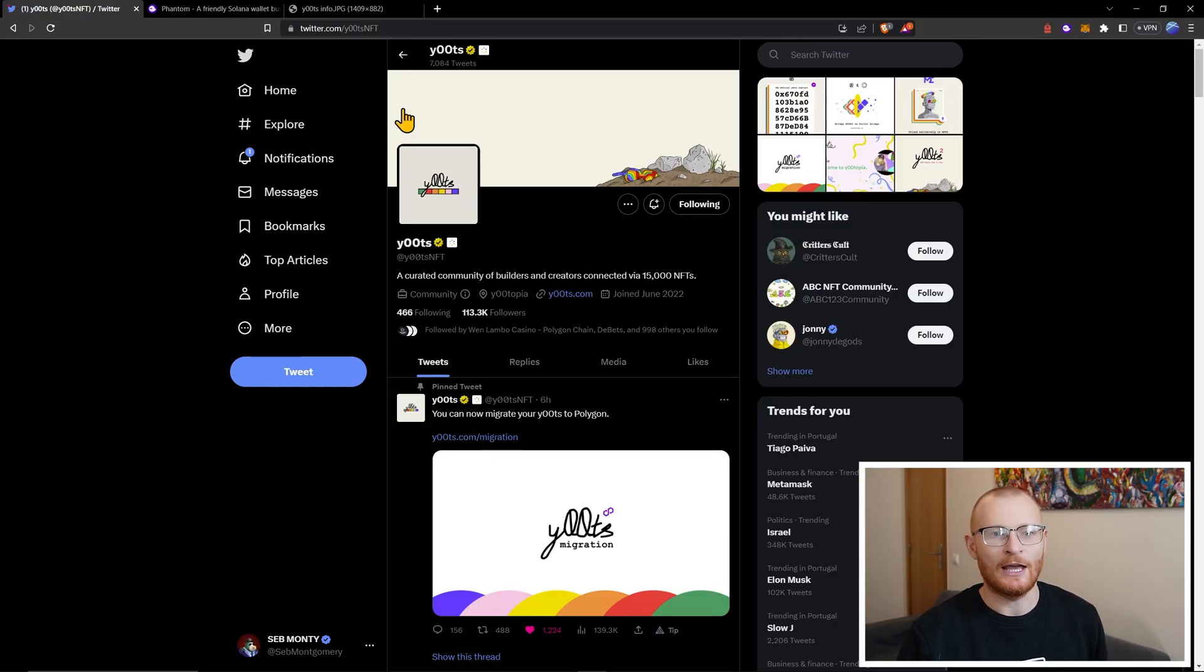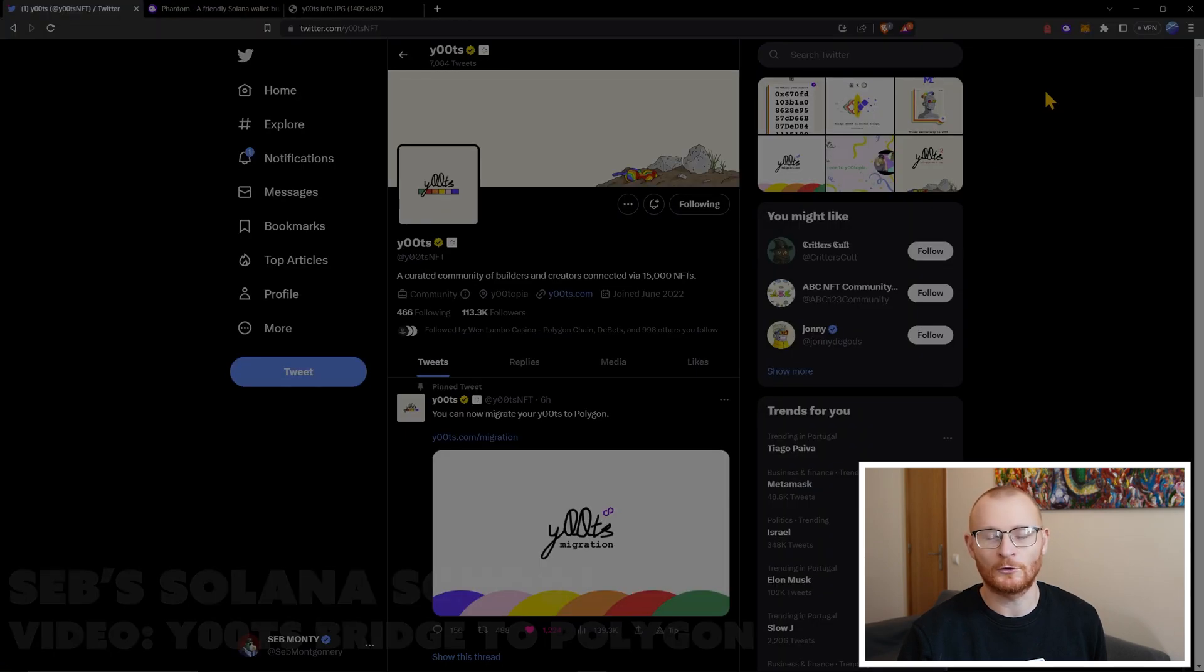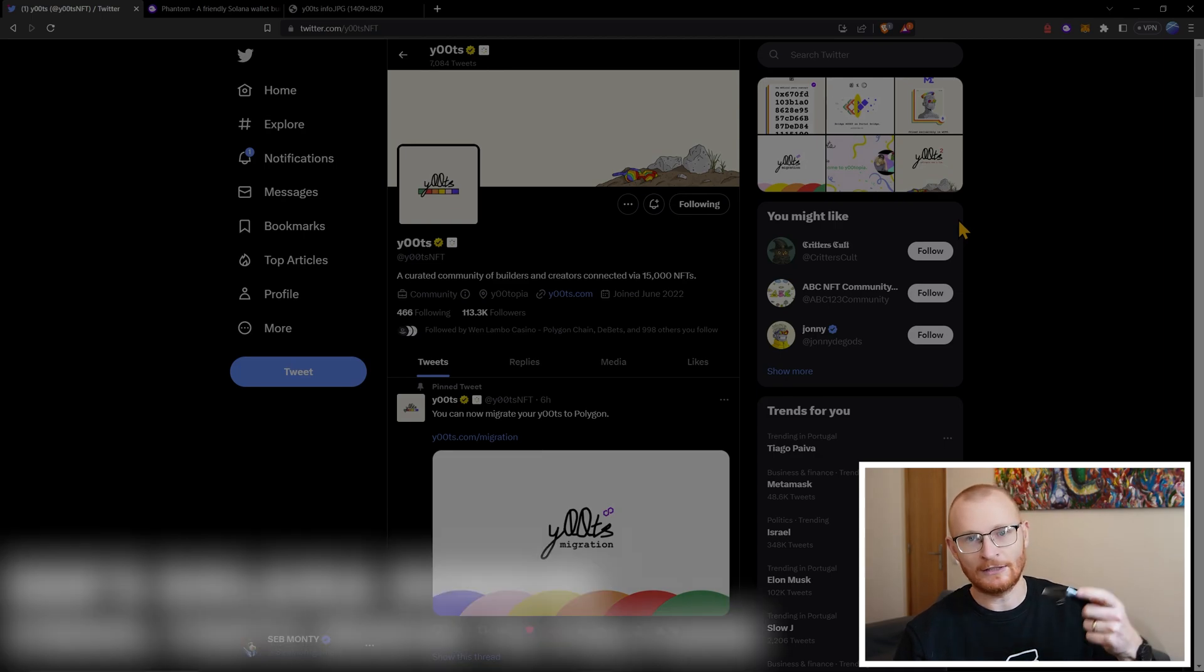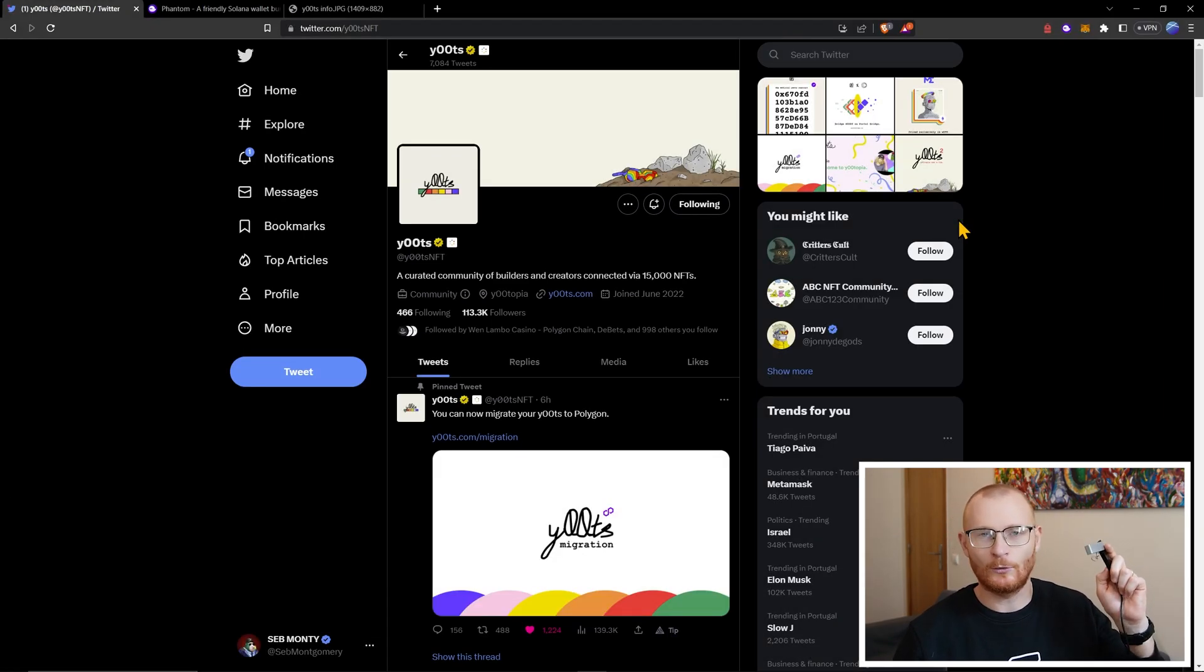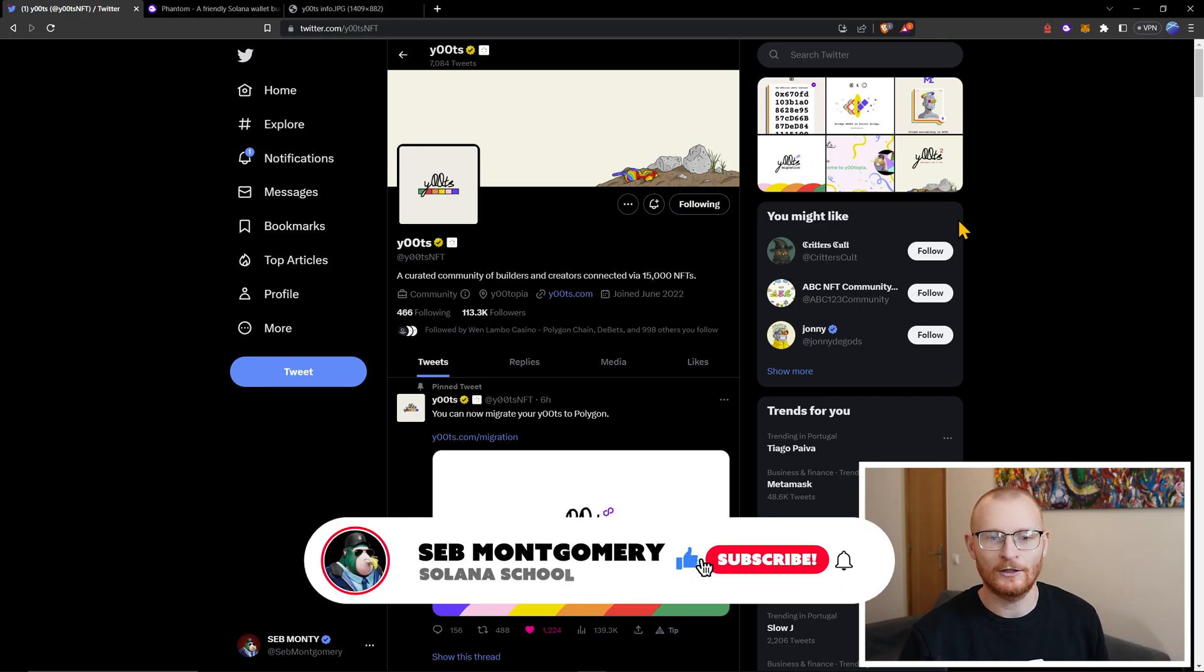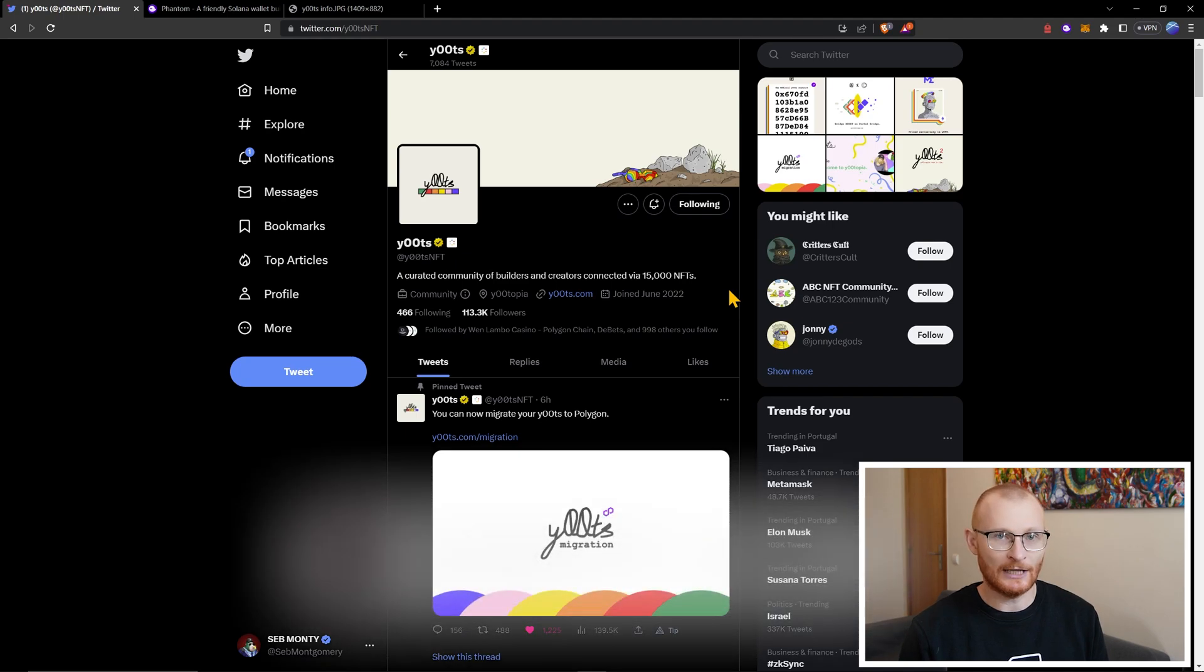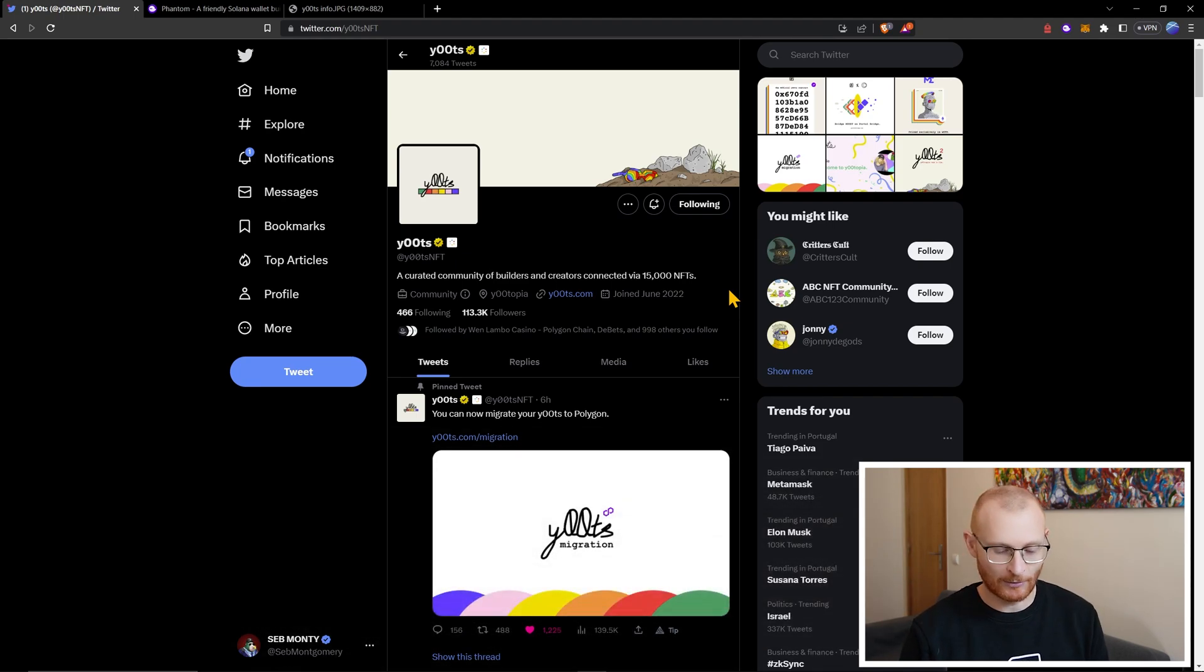So here we are at Utes NFT. Always make sure you're going back to the official Twitter link and I've got my Ute on my Ledger. What I suggest you do is unlock your Ledger and then while you're navigating things just hold it in one hand and just every minute or so push a button so it doesn't auto lock. I've also installed the Ethereum app onto this as well and I have Polygon as well, although apparently you don't need the Polygon one.